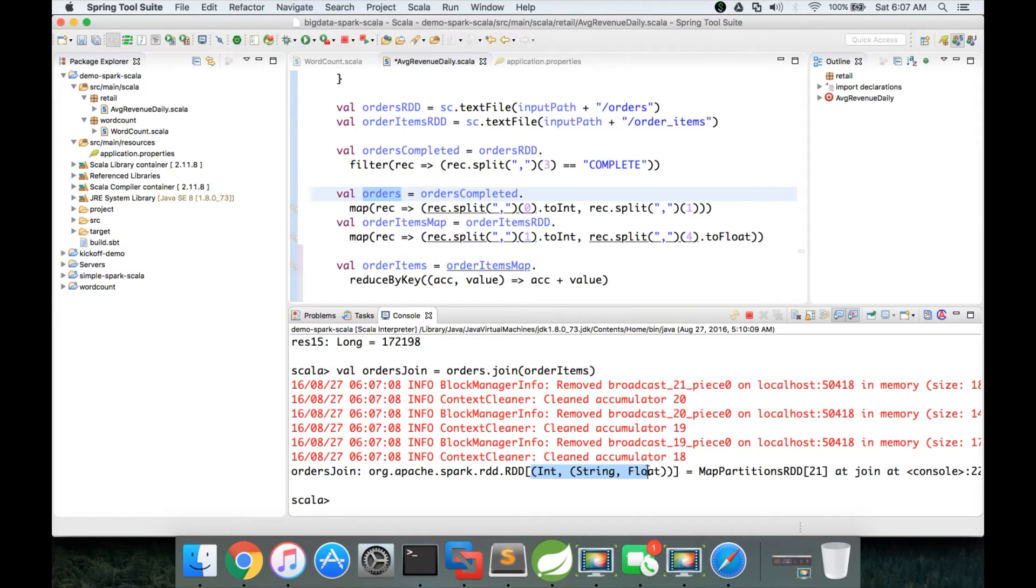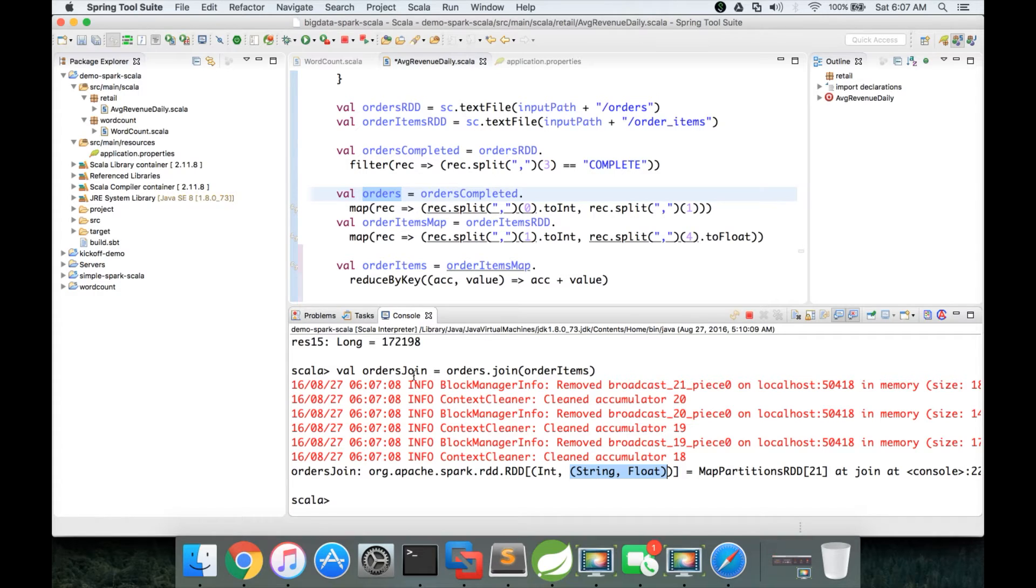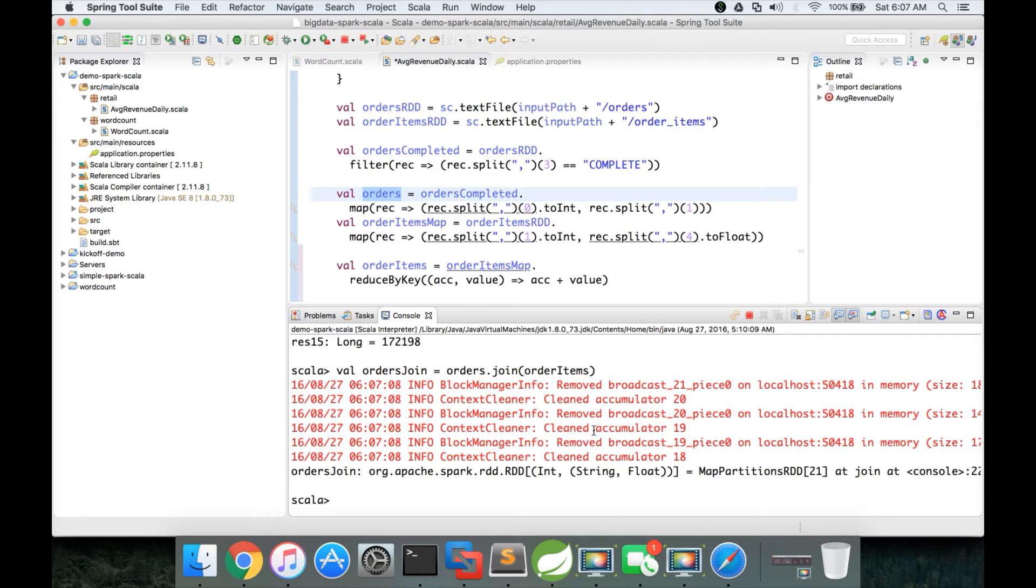And each record is nothing but a tuple. And the first element in the tuple is of type integer. And the second element in the tuple is a nested tuple. It's another tuple. And it has the string and float. String is from the first element. Sorry, first RDD which is orders. Which have the date. So this will have the date.